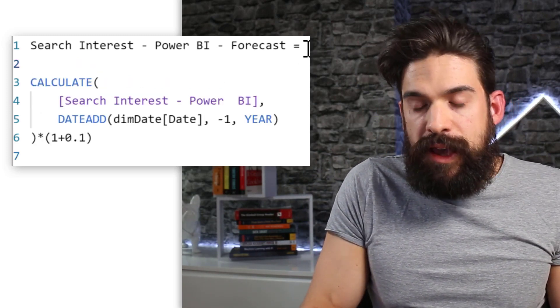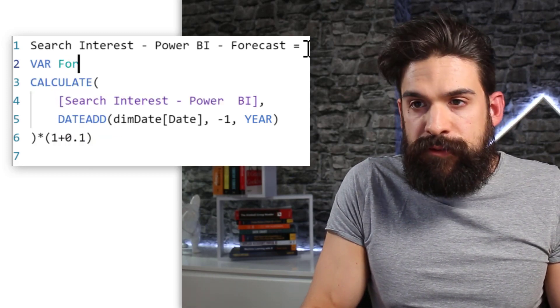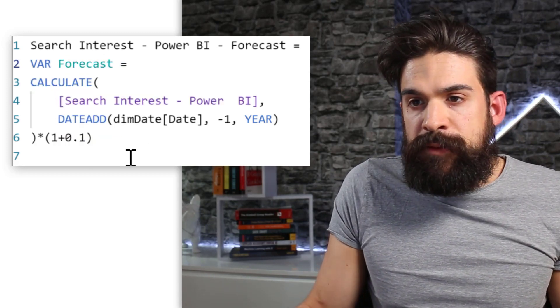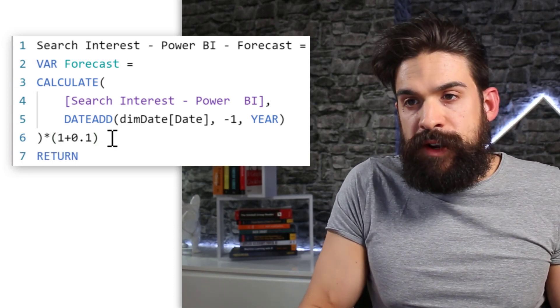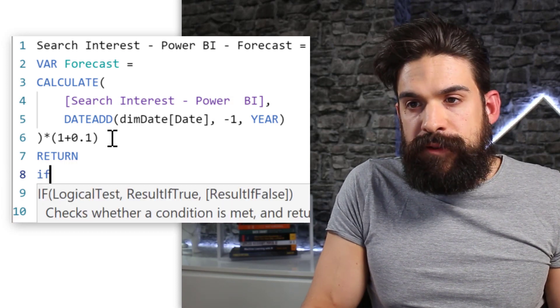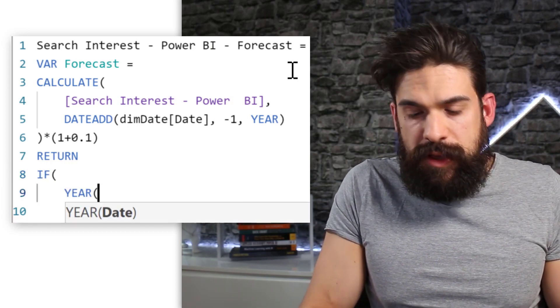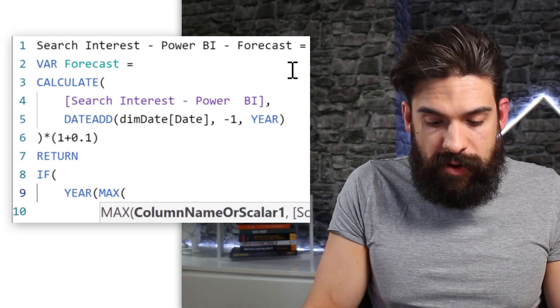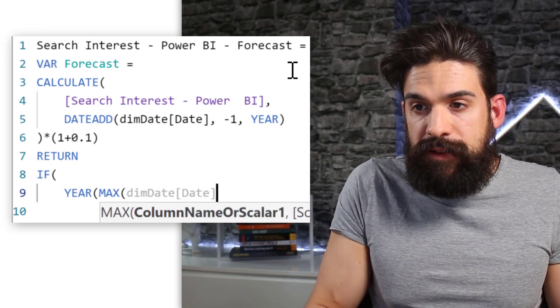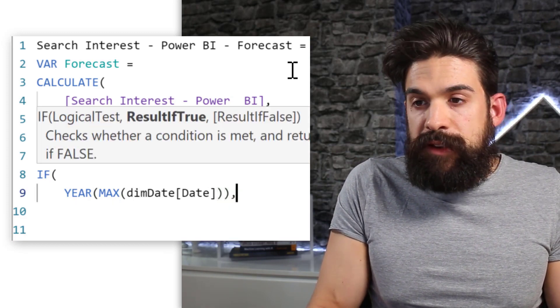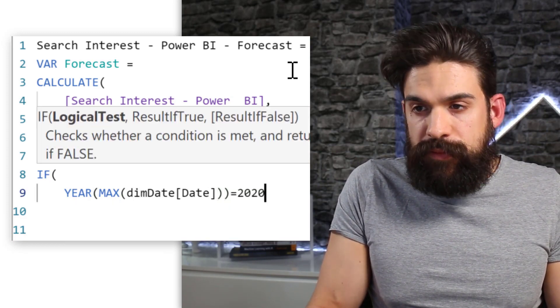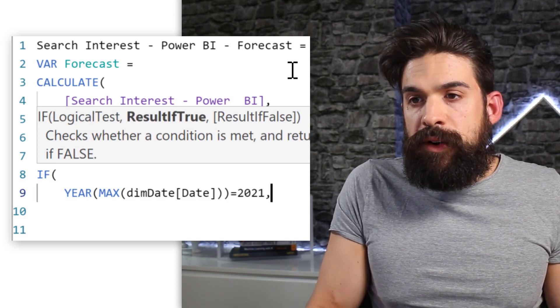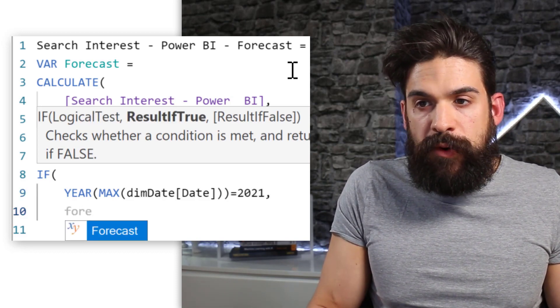So I want to still make an adjustment so that we only show it for 21. So I'm gonna go back over here and I'm gonna use a variable var forecast. And then we can say return. Now only if the year of the maximum date that we have inside of the filter context. So dim date date. Now if this one is equal to 2020 or 21 only then we want to return the forecast.